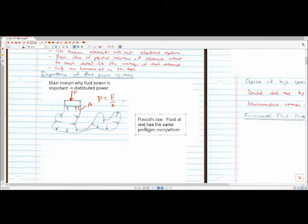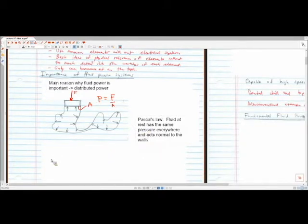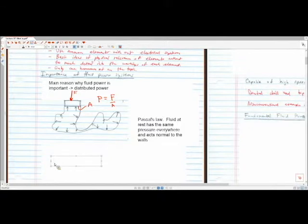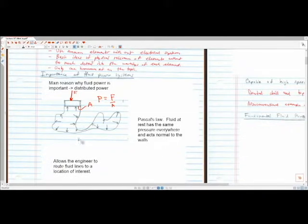Fluid at rest has the same pressure everywhere. Obviously you realize this is not 100% true — as you go down in a water or fluid column the pressure gets higher because of the weight of the fluid above. But for smaller systems it's fairly true, and the pressure acts normal to the walls. This allows the engineer to route fluid lines to a location of interest.